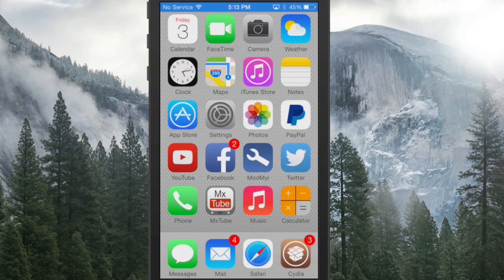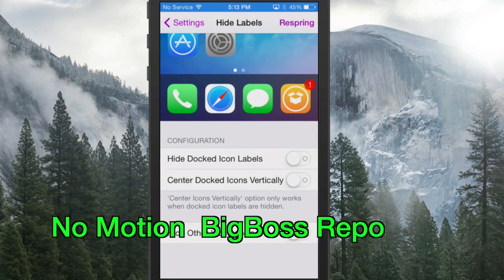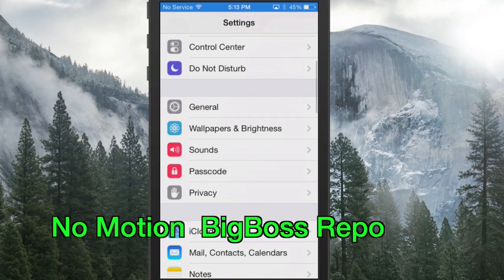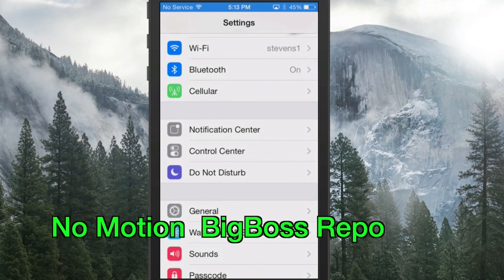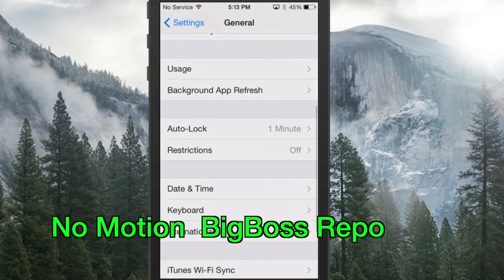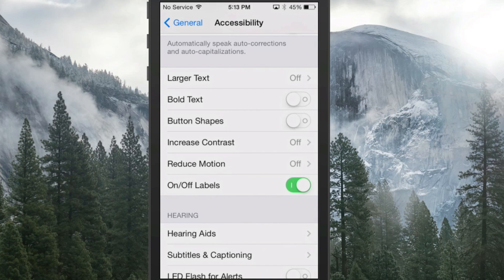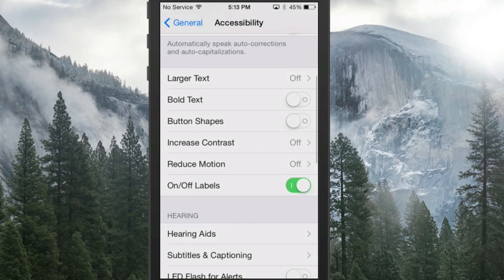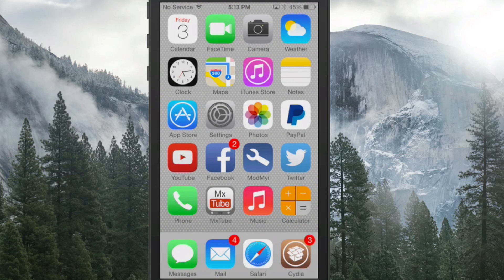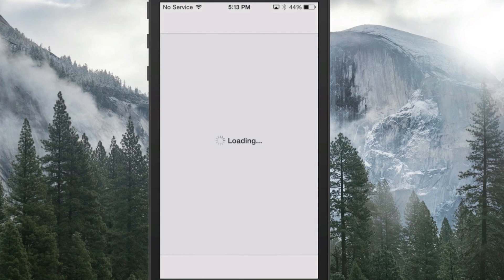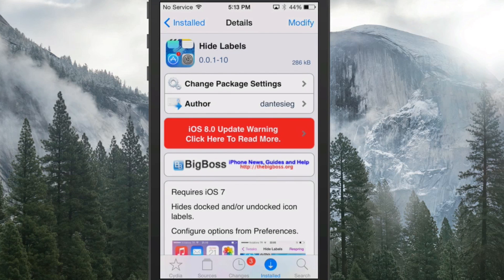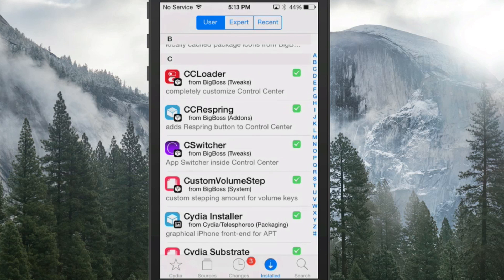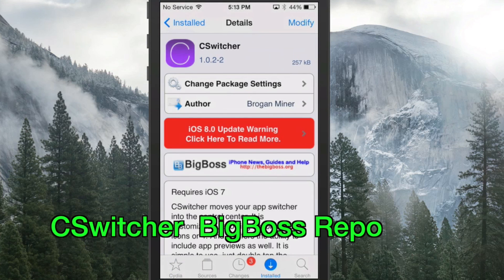The next one is called No Motion. A lot of people were getting dizzy using the parallax effect when the iPhone 5 released. This tweak removes all motion even from third-party apps. You can also turn it off by going into General > Accessibility > Reduce Motion if you prefer not to use the tweak. That's called No Motion.